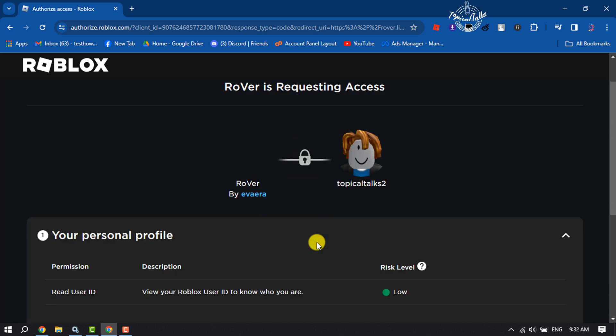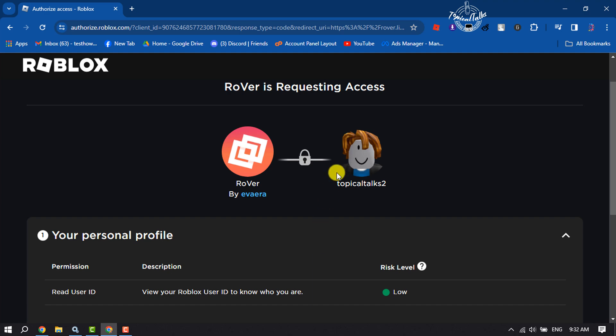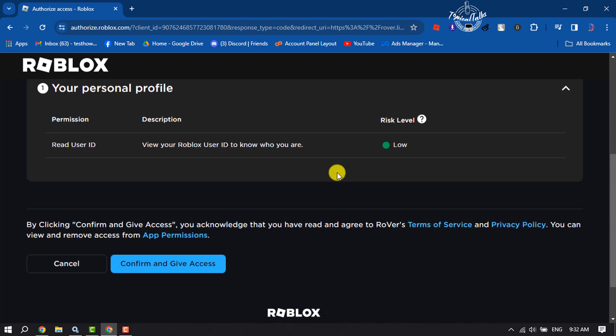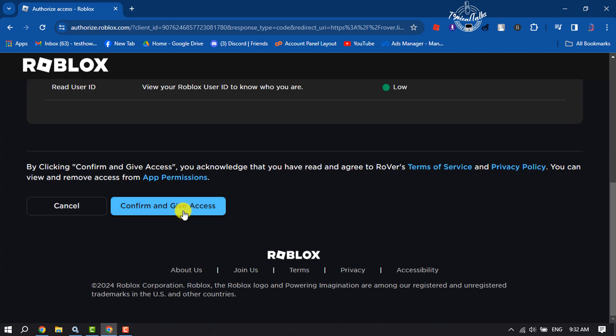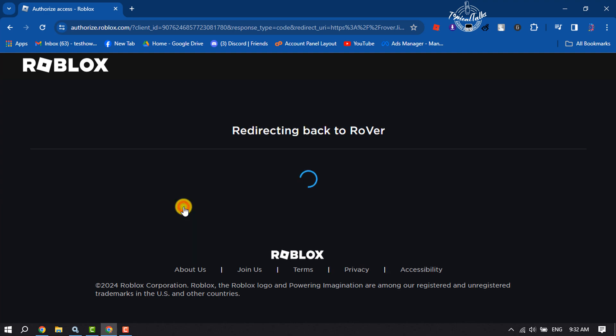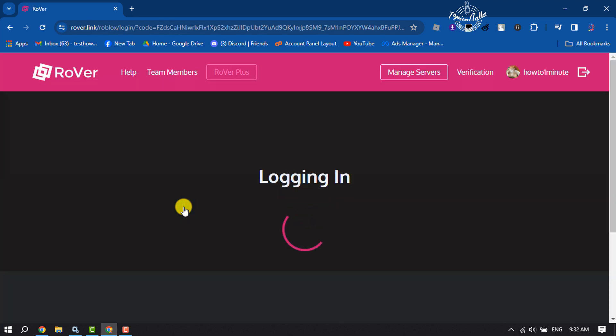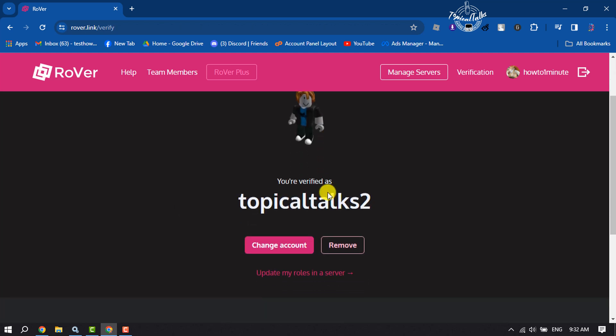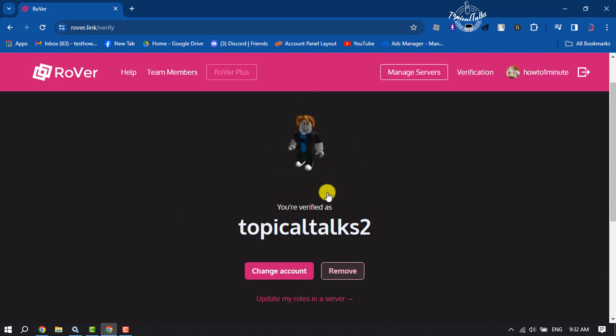Here, scroll down and click on Confirm and Give Access. And that's it! As you can see, I've successfully verified my account with Rover Discord bot. This is how we can do it.